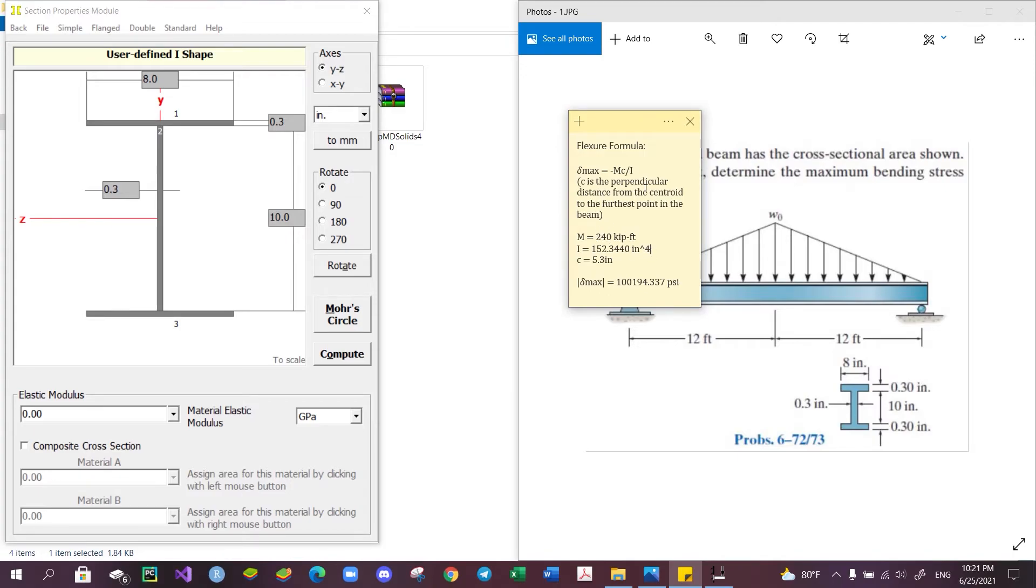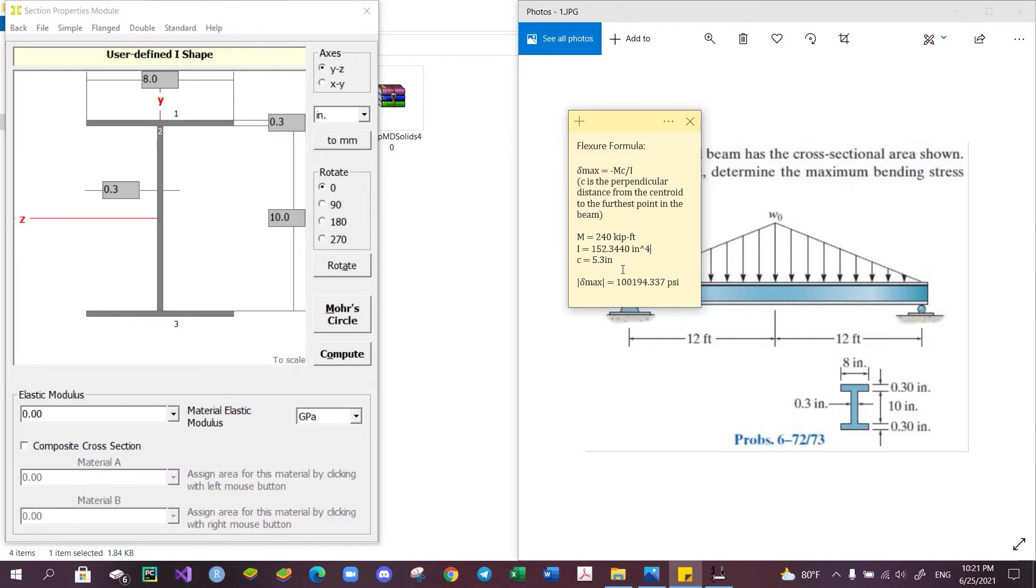And c, which is the perpendicular distance from the centroid to the furthest point in the beam, in this case is from the center to the top or to the bottom, which is 5.3 inches. Computing this into the formula, as well as converting the unit to the correct one, we obtain that the absolute value of the maximum stress occurring in the beam is 100,194.37 psi.